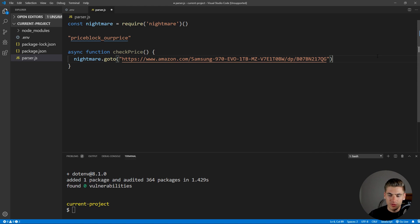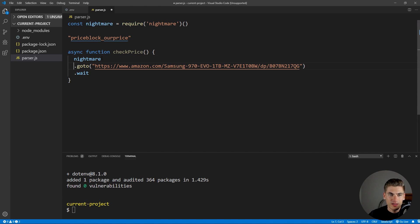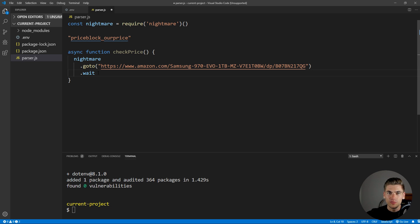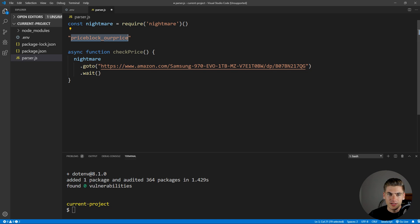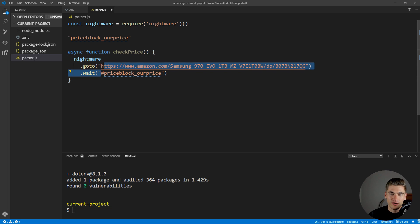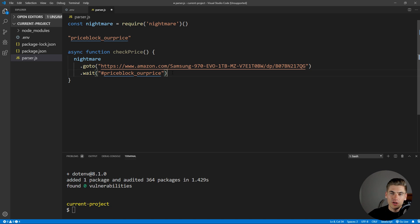We want to wait until our price block — priceblock_ourprice — shows up, using it as a CSS selector with the # ID prefix. Once that shows up, we know our page has loaded and the price we want is on the page. So we can actually run some code on the document to get this price. To do that, we use .evaluate(), which takes a single function and allows you to write JavaScript as if you were on the front end of that application, so we have access to the document.